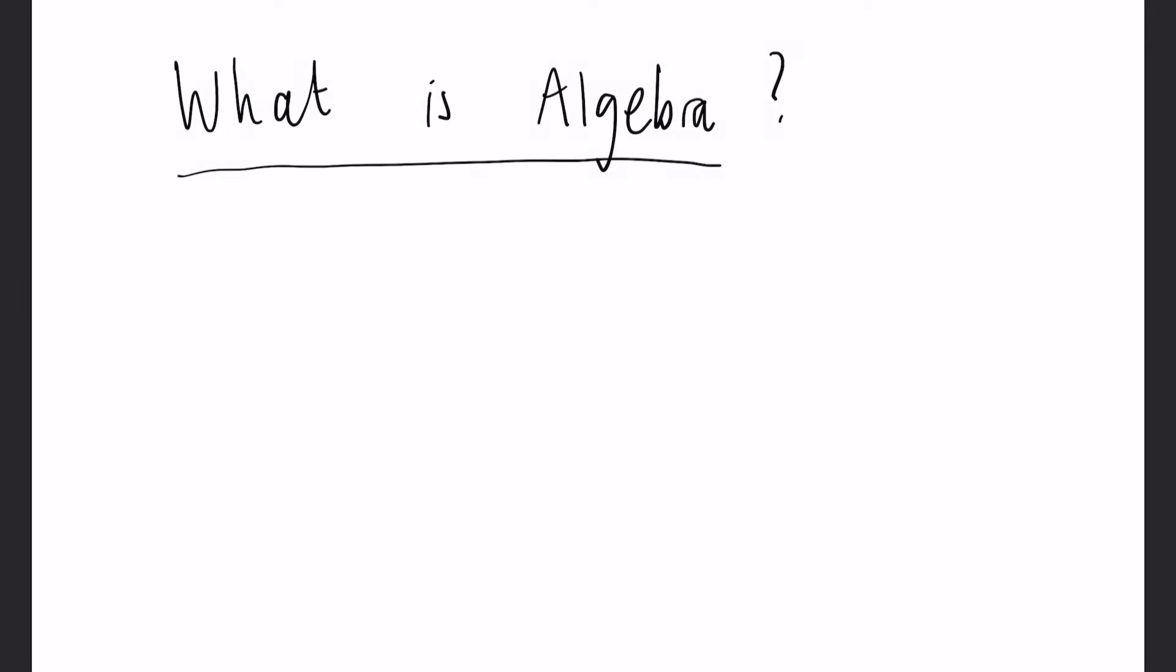In this video we will talk about algebra, what it is, how it's useful and why it's not as hard as it first seems.